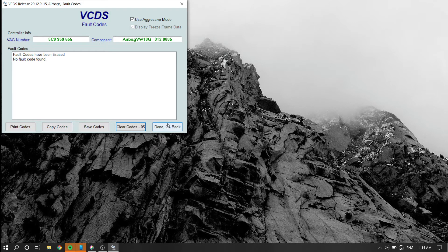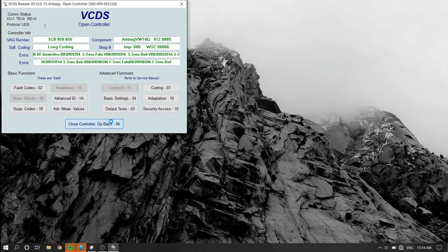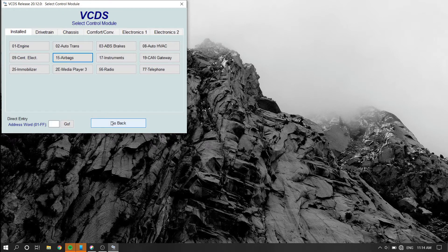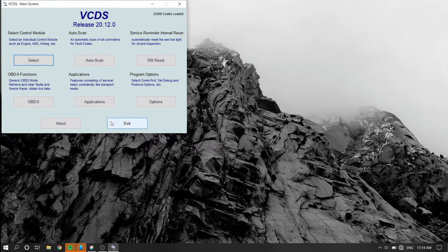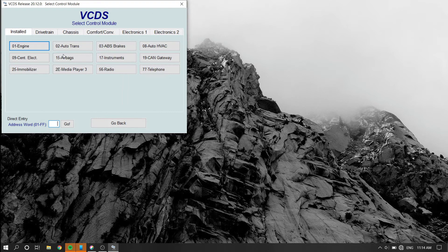Once this is done, you can perform an ignition cycle to verify that the vehicle fault codes do not come back in module number 15.